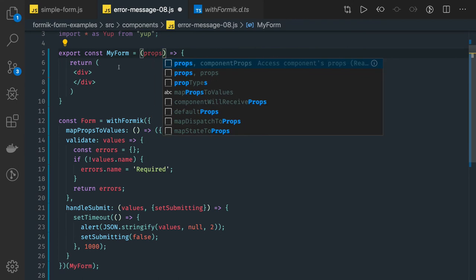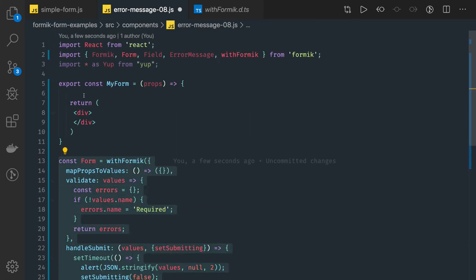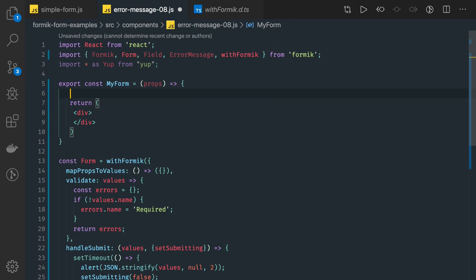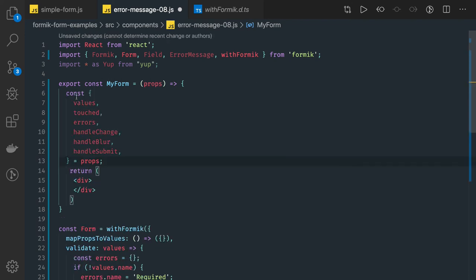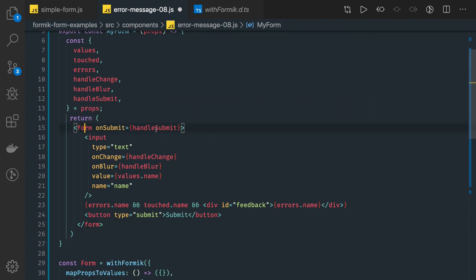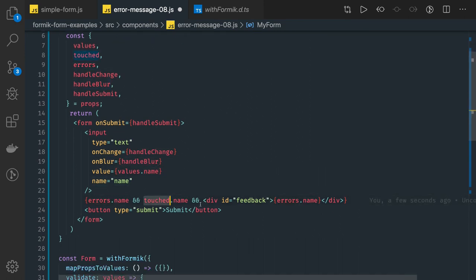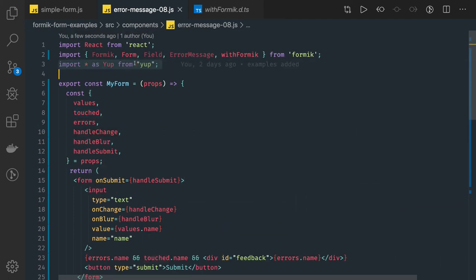We are accessing the props from this component, because this component is being wrapped inside withFormik, so now it gives us all the properties in the props. Similar to withRouter or connect — what they do is they enable your props — withFormik is adding all these properties in the props of your component: values, touched, errors, handleChange, handleBlur, handleSubmit. Now the rest is just writing your HTML form — you get handleSubmit, handleChange, handleBlur, values.name, errors, and touched properties — everything you need.